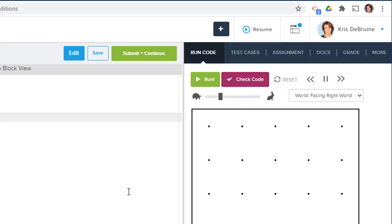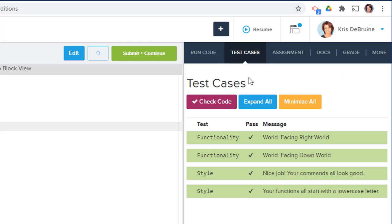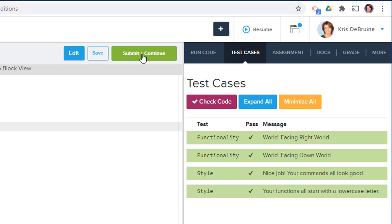When you're done with all your coding, remember to check your code with the purple button to make sure everything is green. If it all is, then save your work and submit and continue. Thanks for watching.